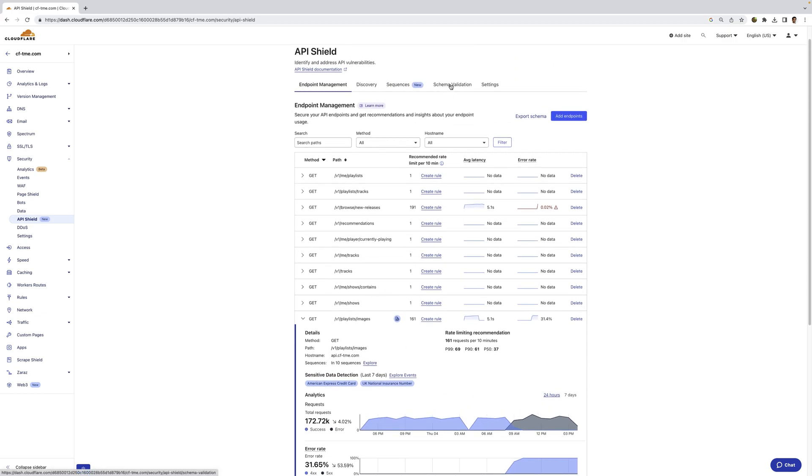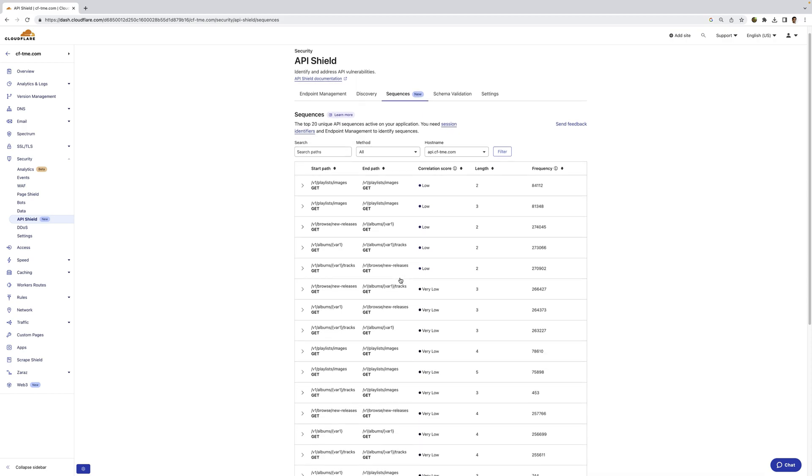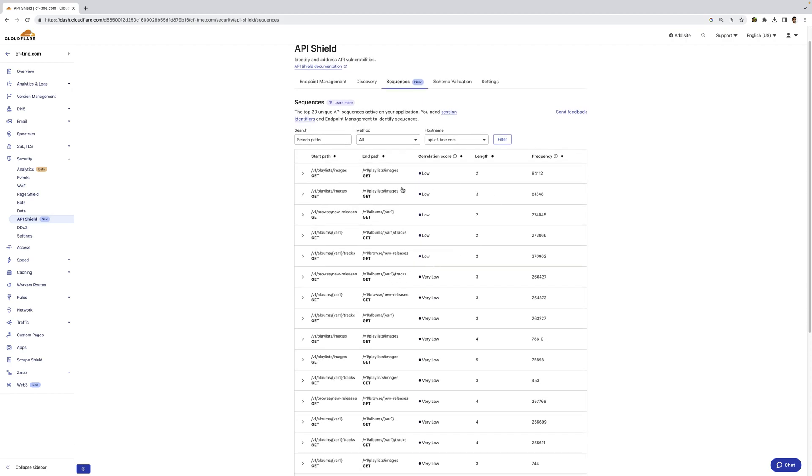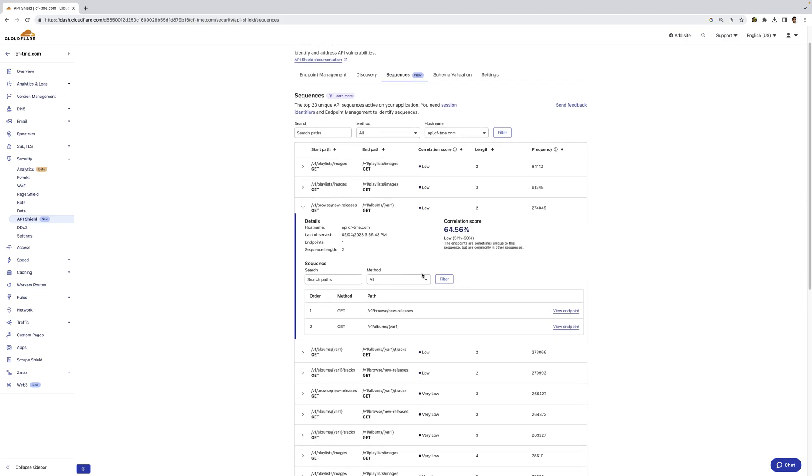We also provide additional visibility via sequence analysis. So in a lot of cases, certain API endpoints are usually called in sequence, and this provides visibility to that. The correlation score signifying the likeliness of those endpoints being called together. So we can see here, in this case, the sequence has two API endpoints, and the correlation score is low. It can be low, or it can be high.